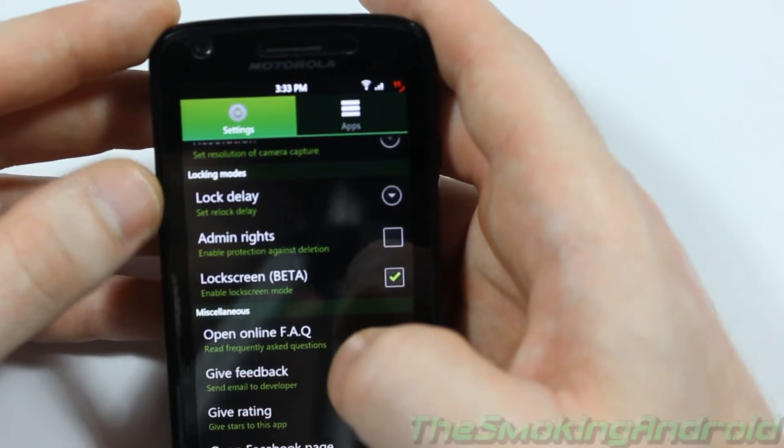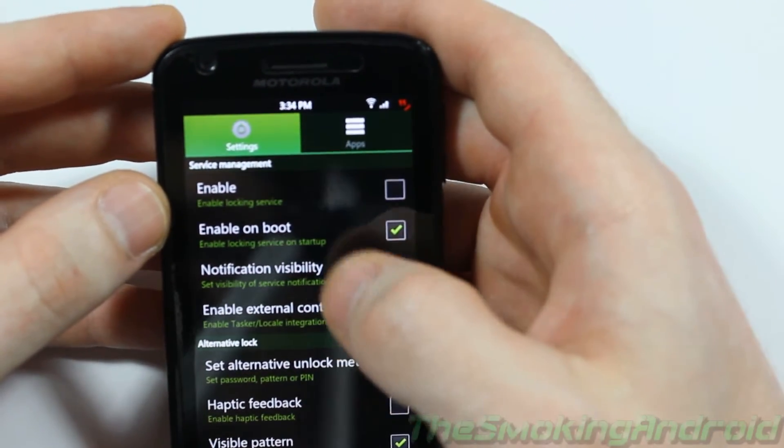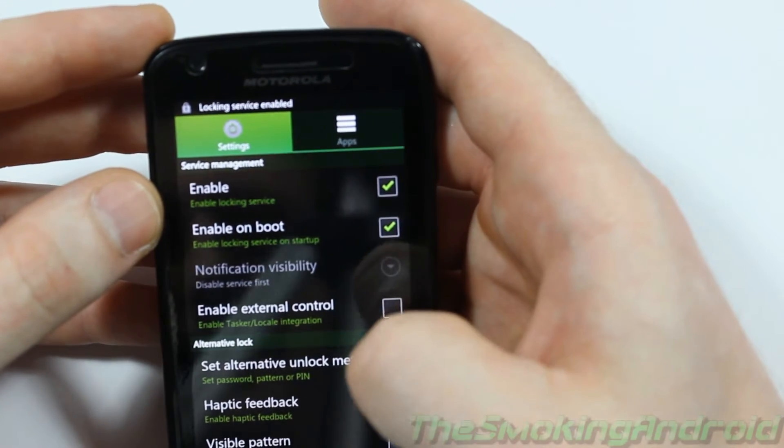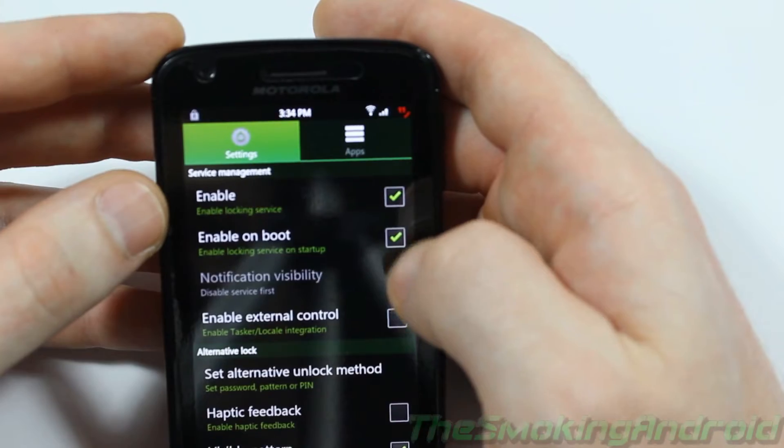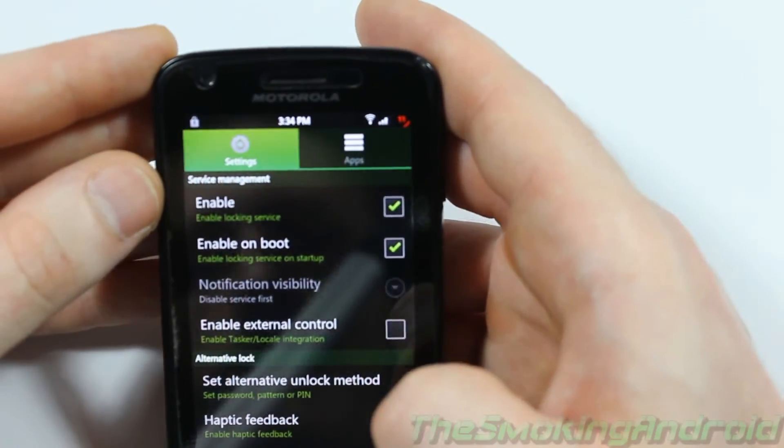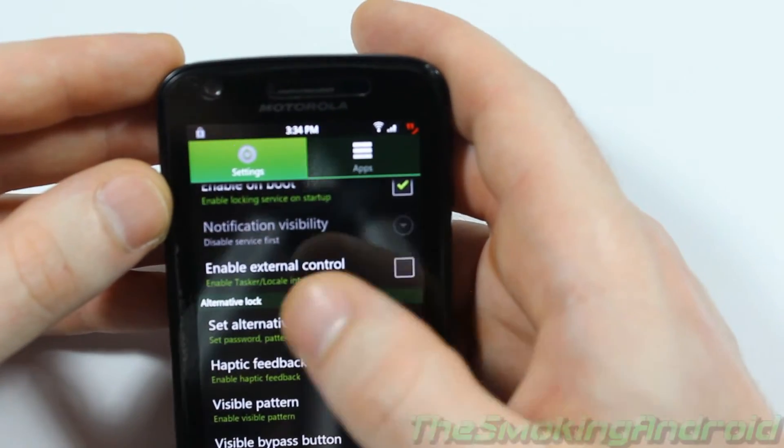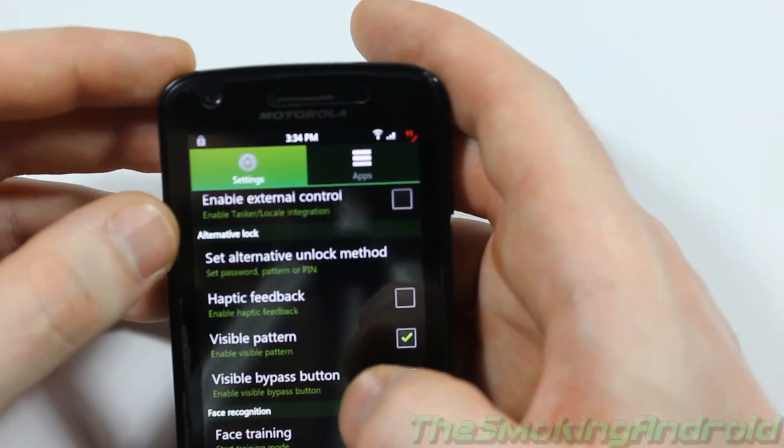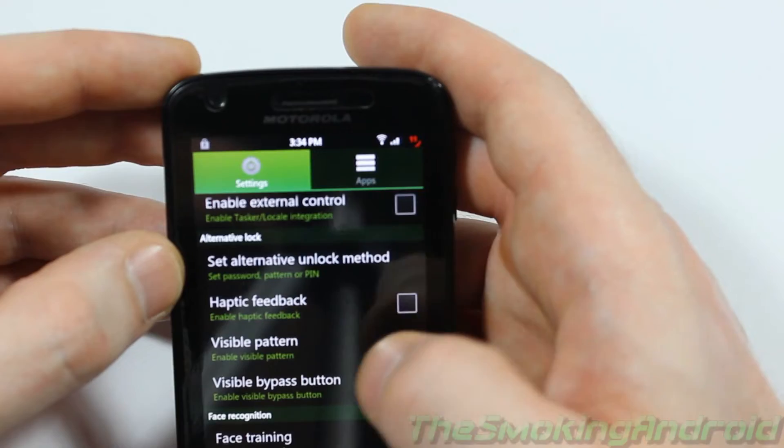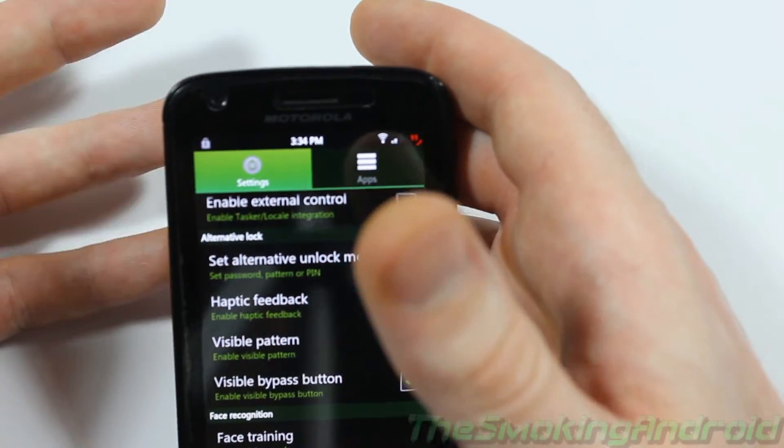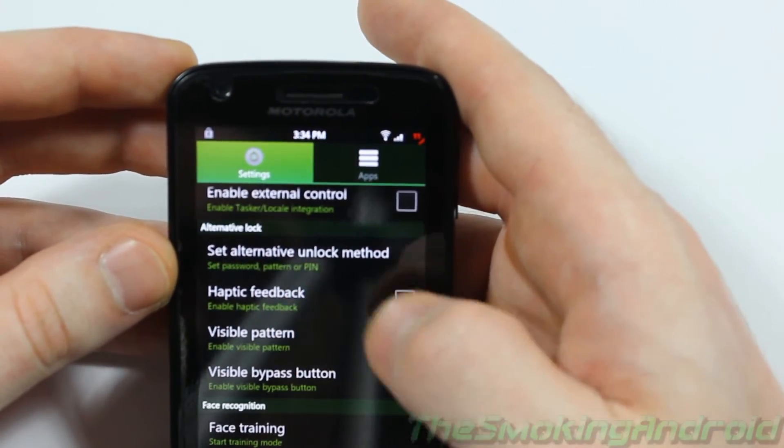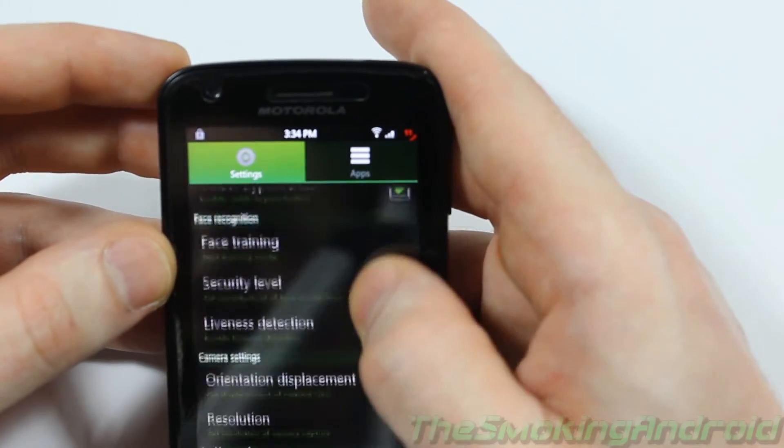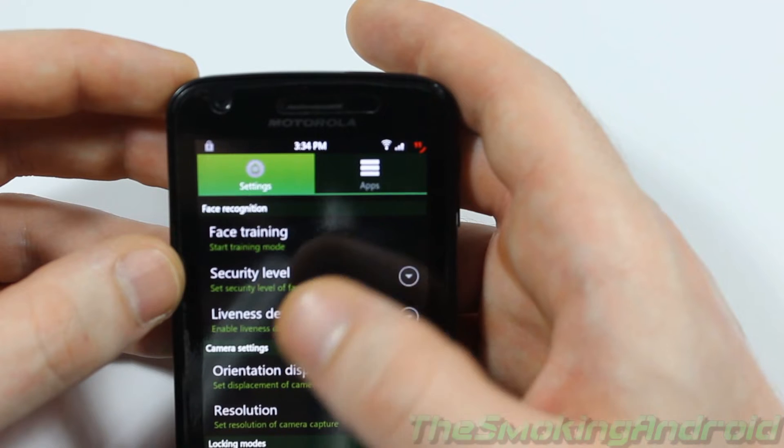That's just a bit of a tip for you guys. Now, just like the last application that we just tested out, this is basically the same thing, enable locking service. You can set alternative unlock methods just in case it doesn't work. In fact, you actually have to, the app forces you to set an alternative unlock method, just in case it doesn't recognize your face, well, you want to be able to get back into your phone. Face training, just like the last app, you're going to have to do face training. They recommend, I think it was six or seven.